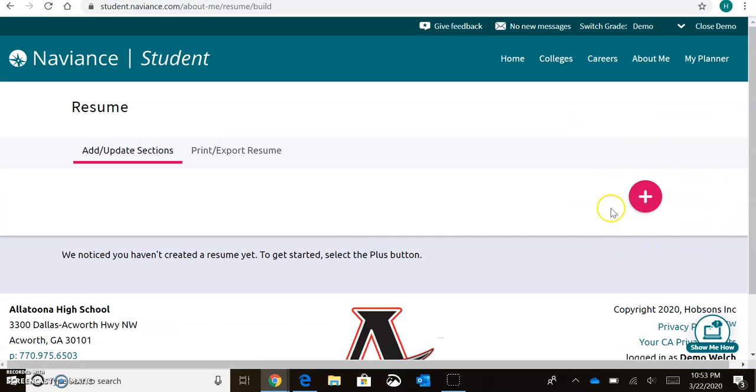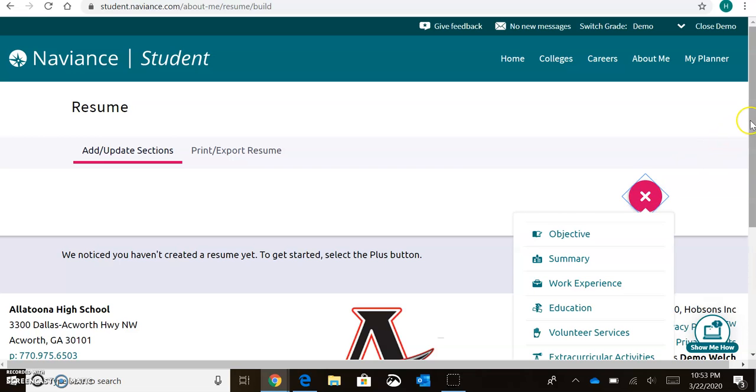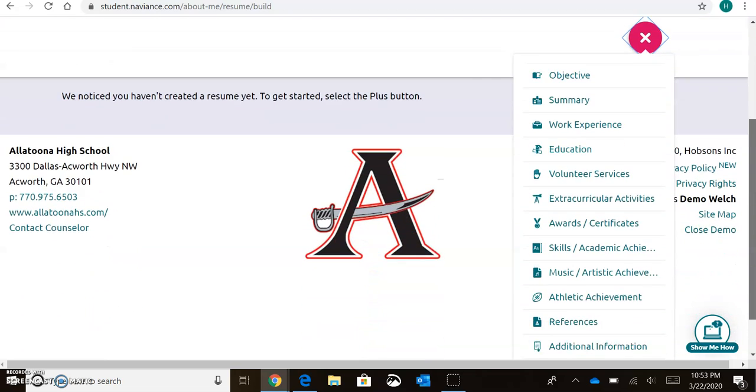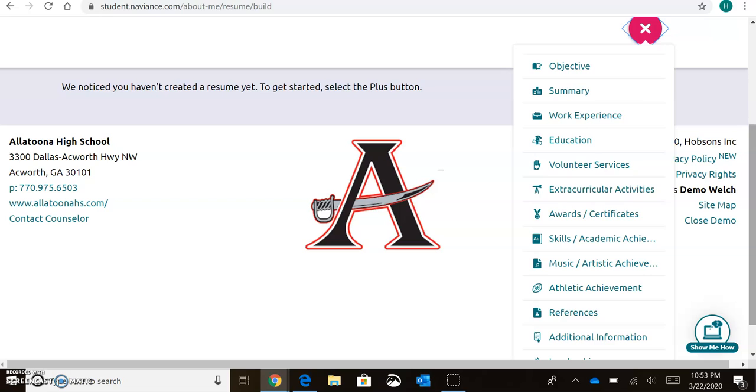We're going to begin by hitting this pink plus sign. This is where you're going to see all the different sections that could be included in your resume. If you don't have something to fill every single one of these, that is okay, but I do encourage you to use as much information as possible when filling it out.